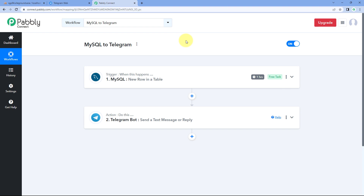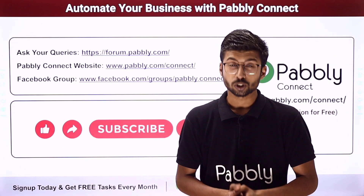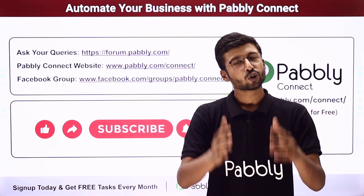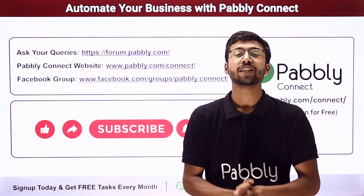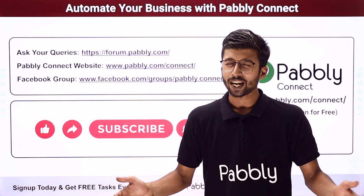Not just these applications — you can connect plenty of other applications with Pabbly Connect. You will find the clone link of this exact same workflow in the description box below. By clicking that link, you can clone this workflow into your own Pabbly Connect account and use it for free. Pabbly Connect offers a free plan with free tasks every month. If you have any doubts or queries, post them on forum.pabbly.com. If this video was helpful, please like it, comment your suggestions, and share it with others. That's it for today's video — thank you, have a great day.